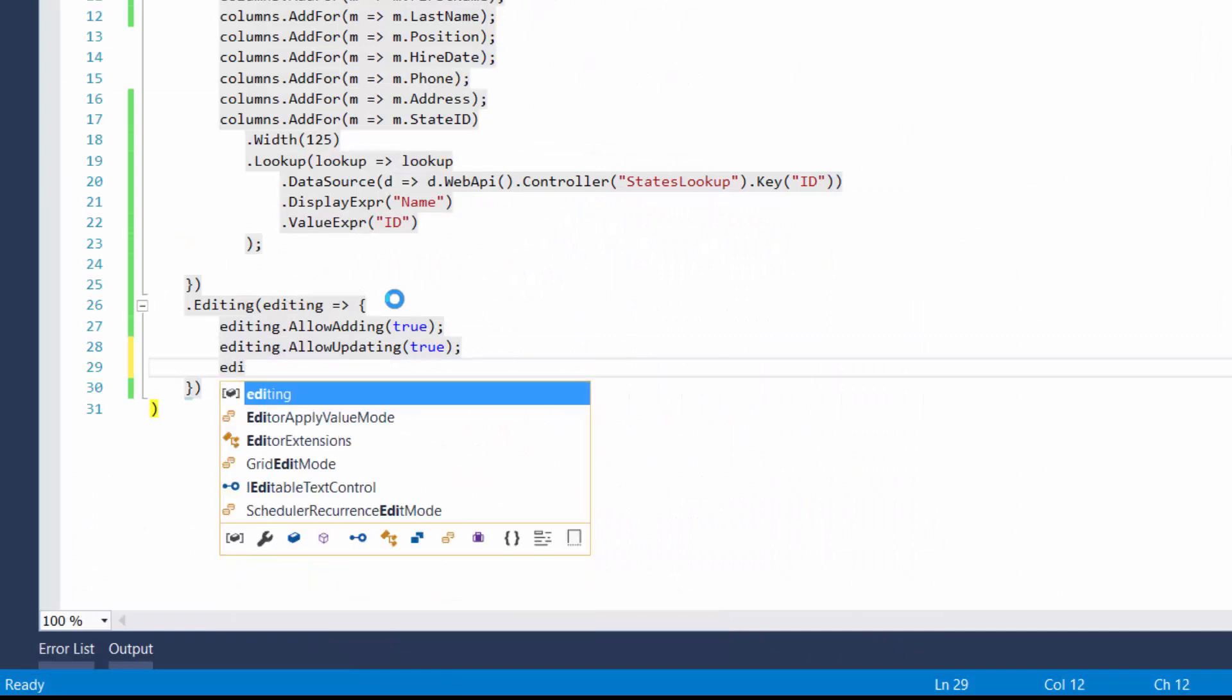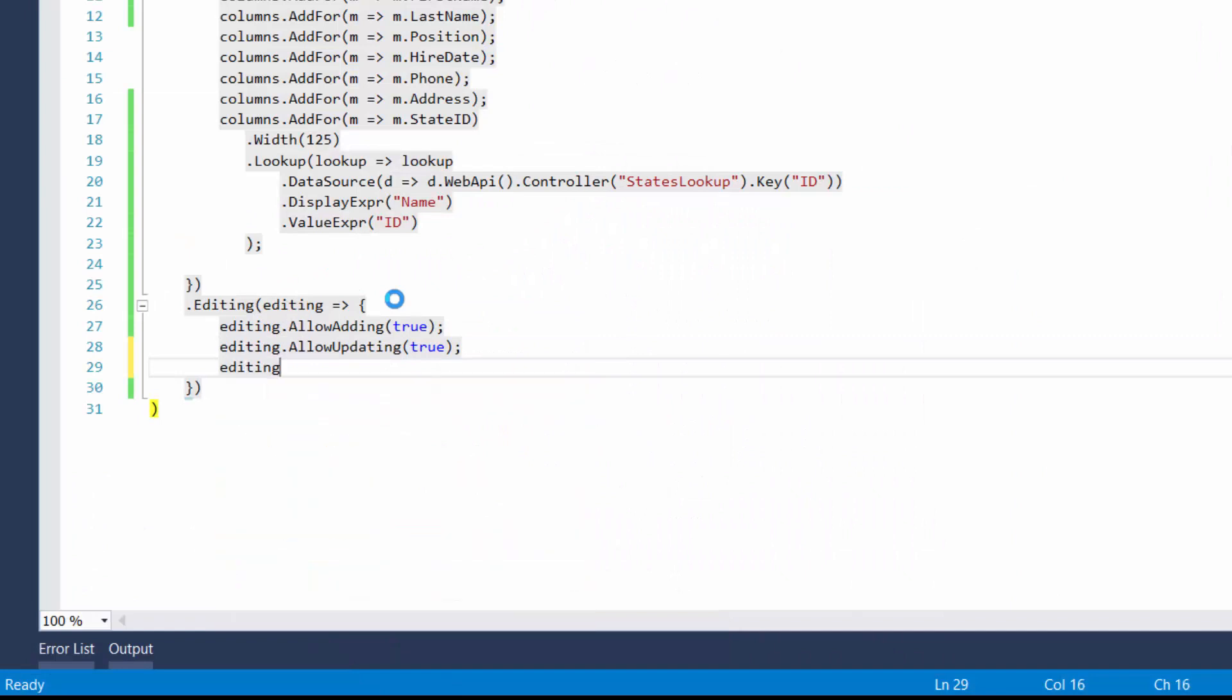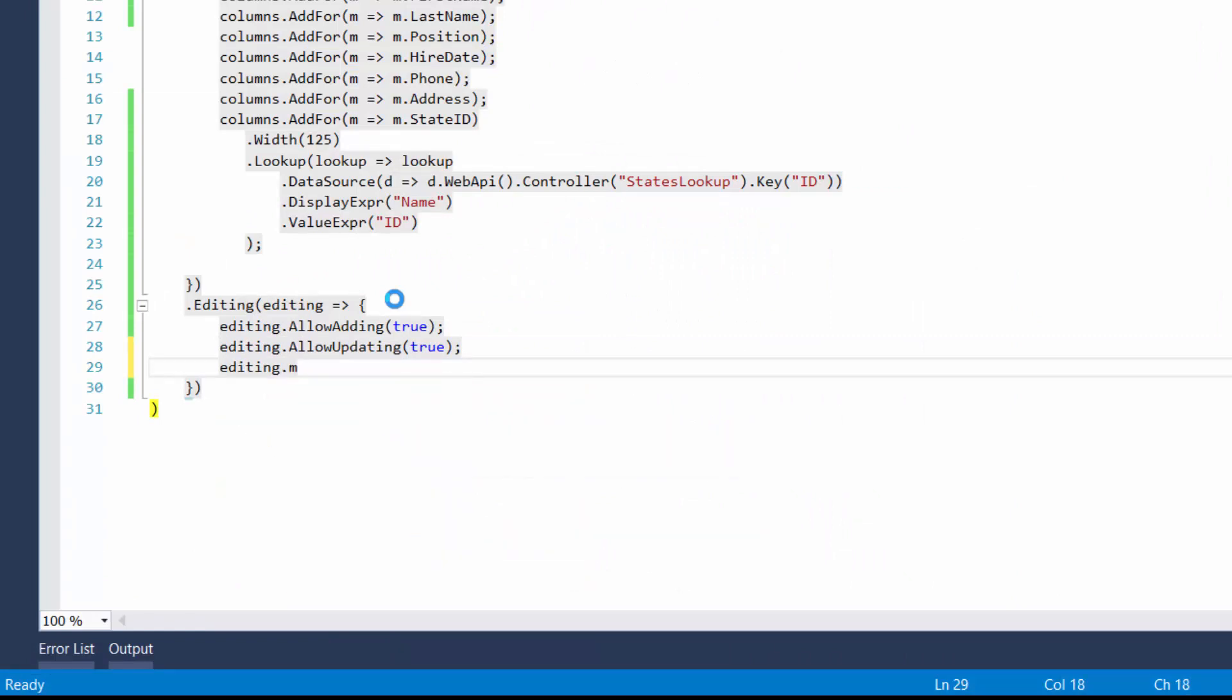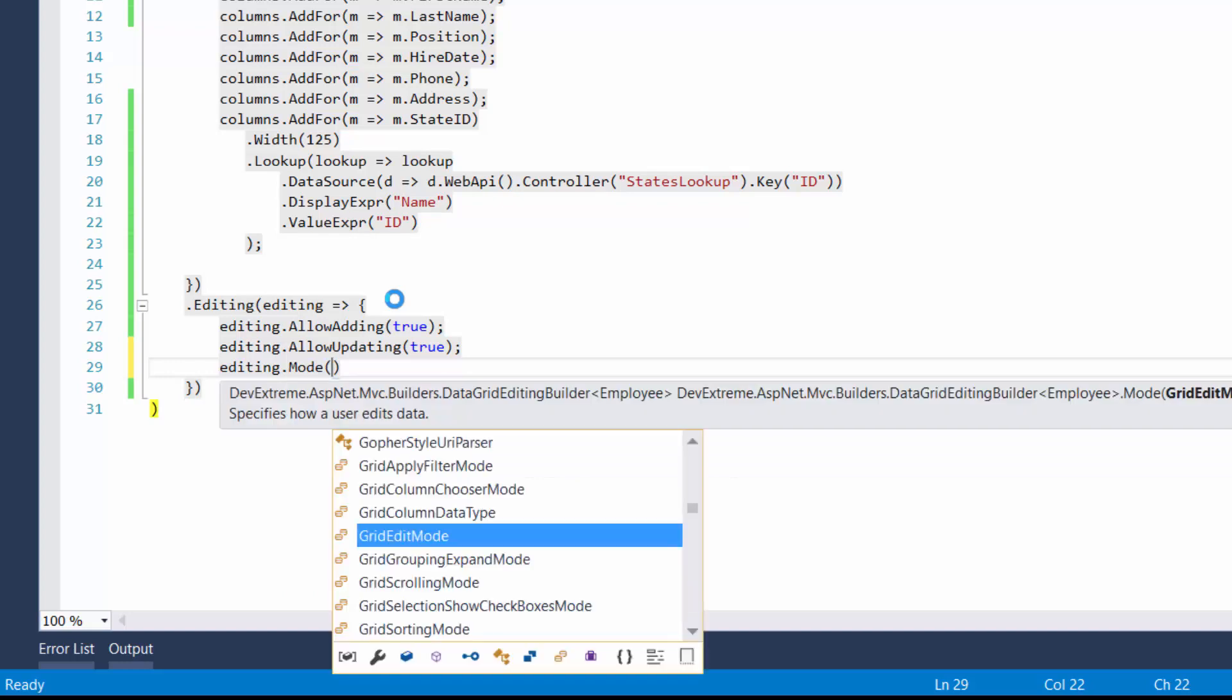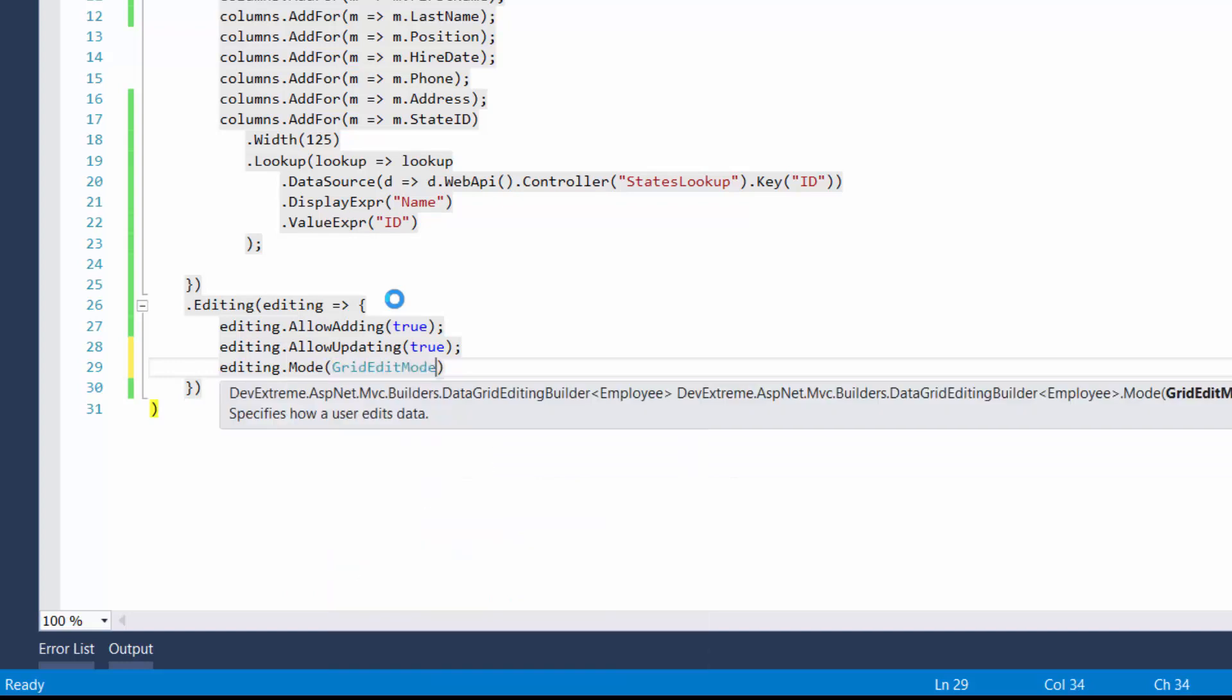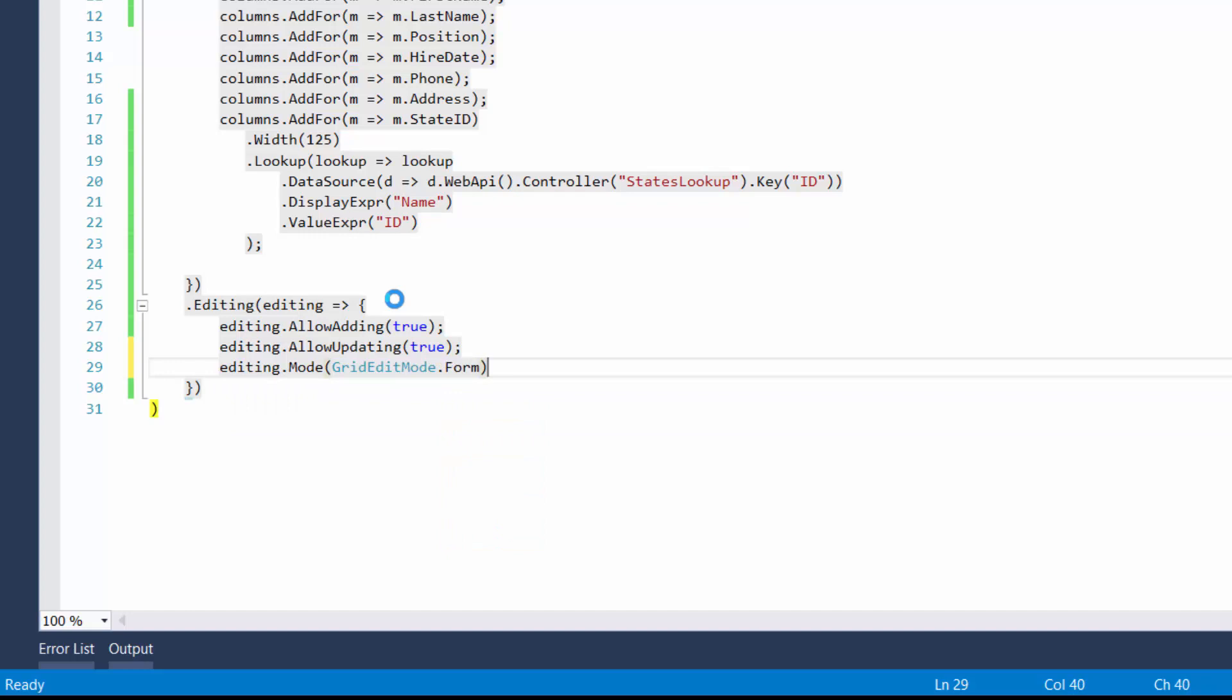Editing in the DataGrid can be performed in five modes: Row, Batch, Cell, Popup, and Form. The row mode is used by default, and we already saw how it works.